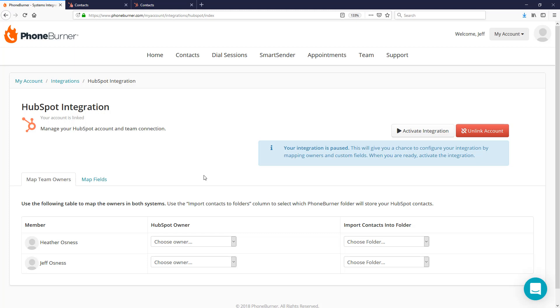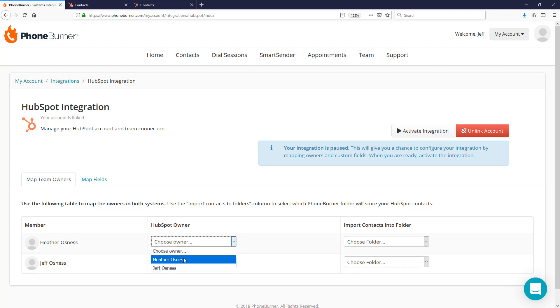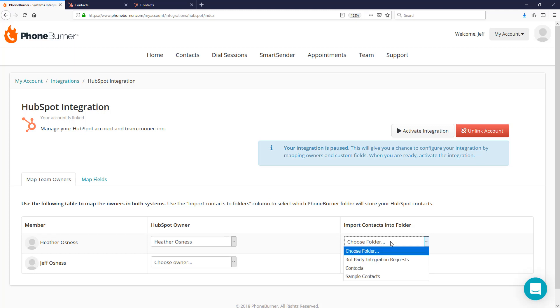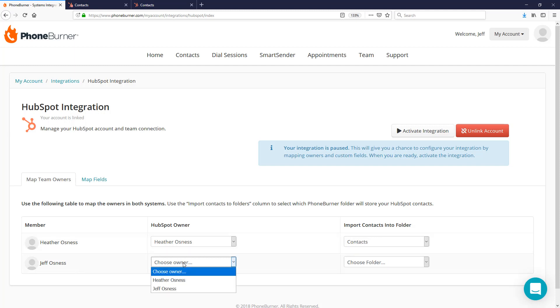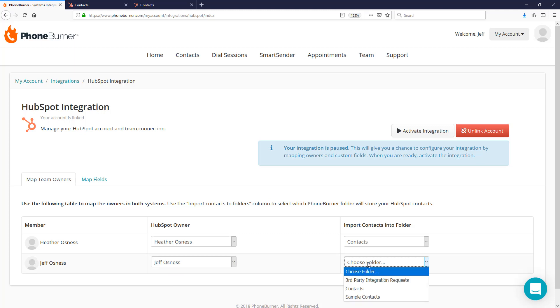Your integration will be paused by default, allowing you time to configure your HubSpot integration. The first thing you're going to want to do is map the member on the PhoneBurner side to the HubSpot owner. Here you can see the two users I've currently got set up in PhoneBurner: Heather and Jeff. For Heather, I'm going to click on the HubSpot owner, Heather. Next, I need to choose what folder in PhoneBurner is going to receive the leads. I'm just going to use the Contacts folder. I'll do the same thing for Jeff: set the HubSpot owner to Jeff and set the folder to Contacts.